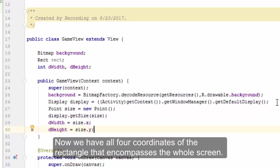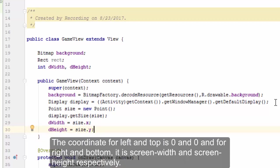Now we have all four coordinates of the rectangle that encompasses the whole screen. The coordinate for left and top is 0 and 0, and for right and bottom, it is screen width and screen height, respectively. In our case, dWidth and dHeight.